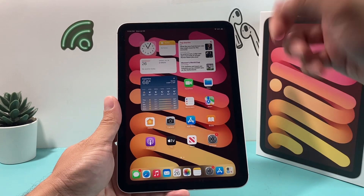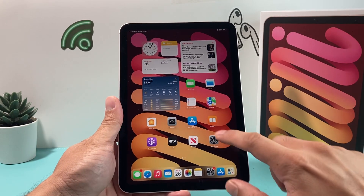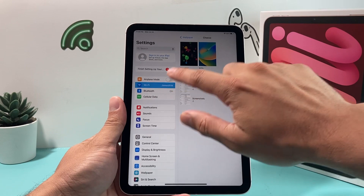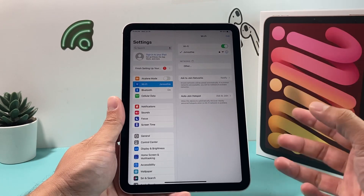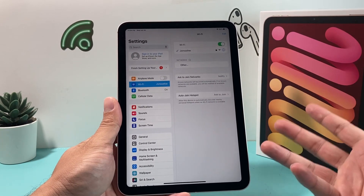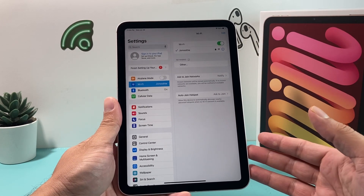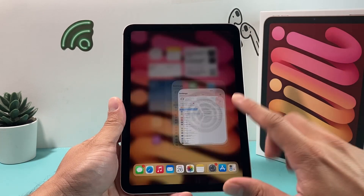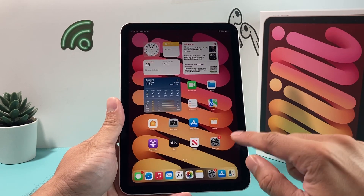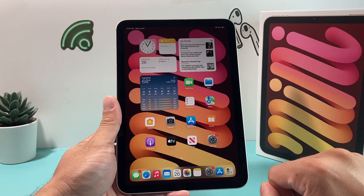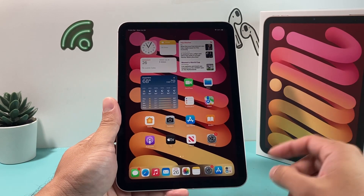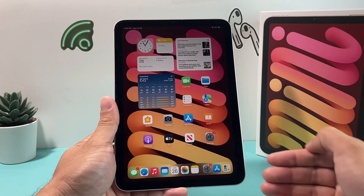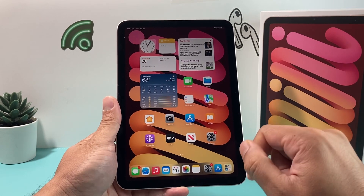A couple of things you'll need. First, you need to ensure that your iPad is connected to either Wi-Fi, or you have cellular data if your iPad has a cellular data option. You'll need internet essentially to download any apps. So once you're connected to the internet, next you want to find the App Store app, which is a default app already on your iPad.